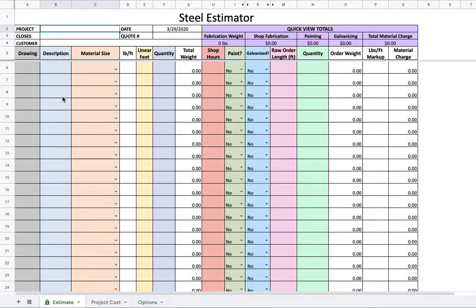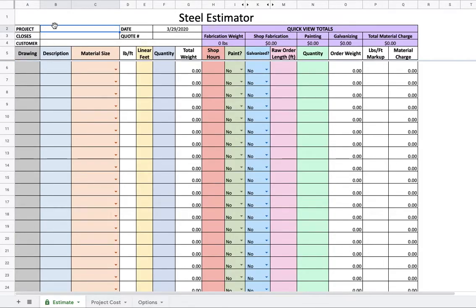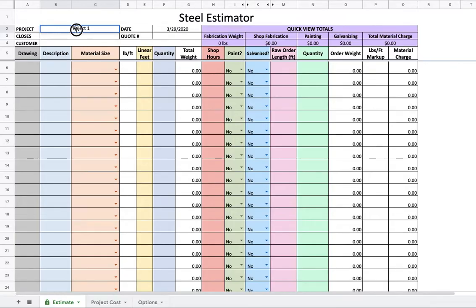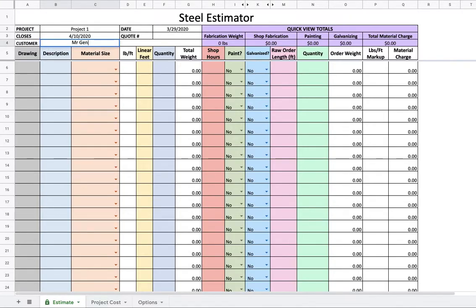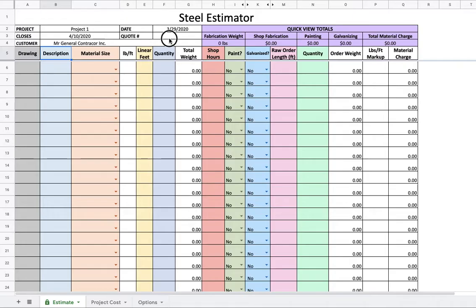So let's jump right into what I built to make my life a lot easier here. Let's start out, dive right into it. Project, this is Project 1, closing April 10th, 2020. Customer, this is Mr. General Contractor Inc. This is quote 101. Okay, diving right in.